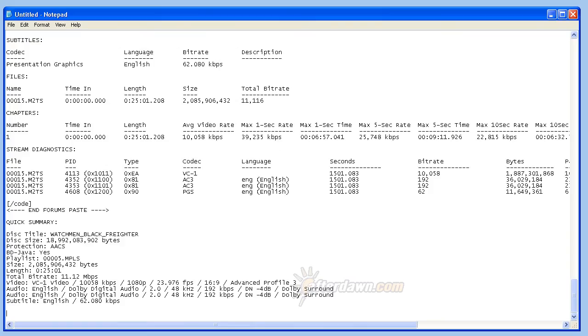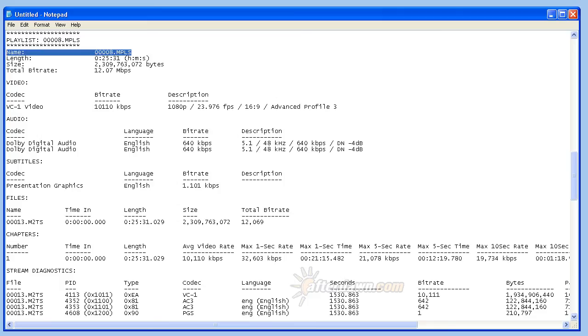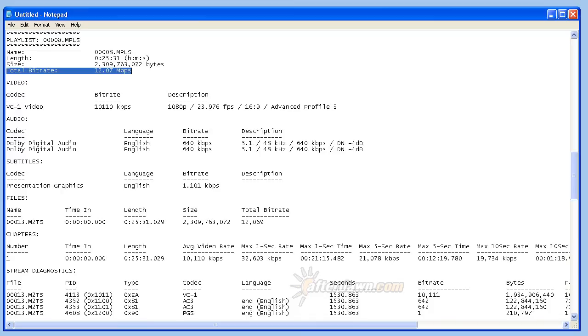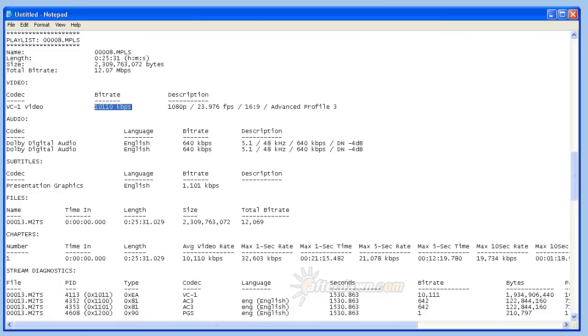There will be details for every title starting with the name of the playlist, its length in hours, minutes, and seconds, and its size in bytes. The total bitrate for all video, audio, and subpicture streams will also be listed. You will also see details for each individual stream starting with the video. It will list which codec was used to encode the video, the bitrate, and its resolution, frame rate, and aspect ratio.